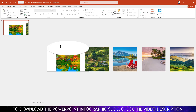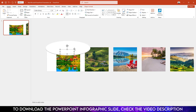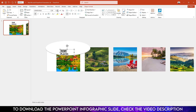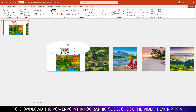Now I have to add a text box. Go to Insert, go to Shape, pick a Text Box, and drag it right here. Type 'Top Places'. Select it, change the font to Lemon Milk, make it bold, increase the font size, and place it over here. Change the font color and make it 75% opacity.